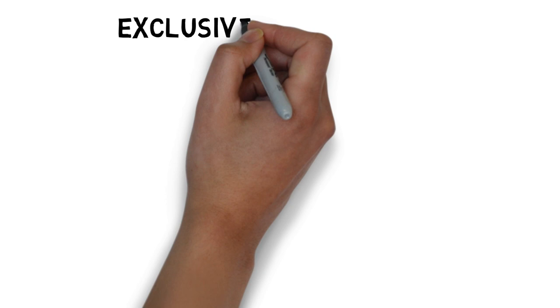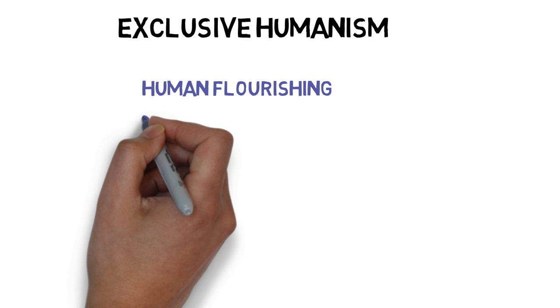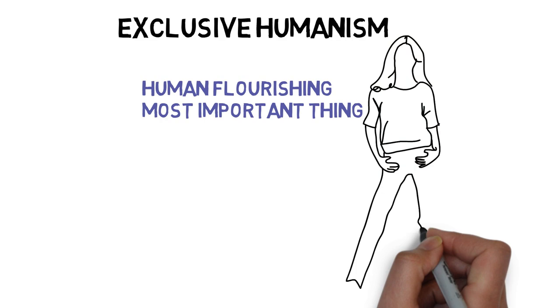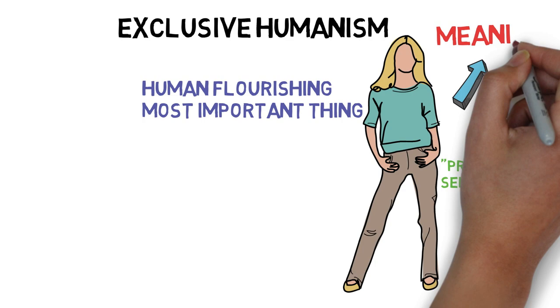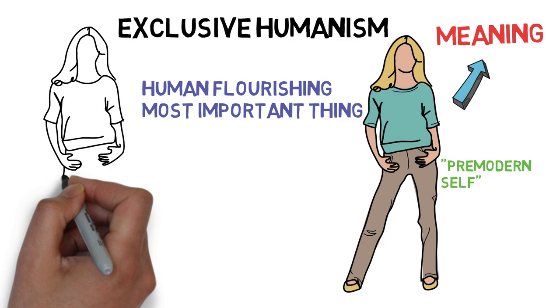Taylor believes secular three's most distinctive quality is exclusive humanism, which values human flourishing above everything else. Before modernity, flourishing was measured according to external factors, which could be as simple as just the success of the tribe or as elaborate as obedience to the trinity.